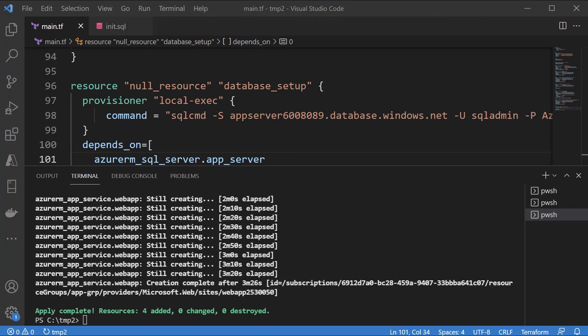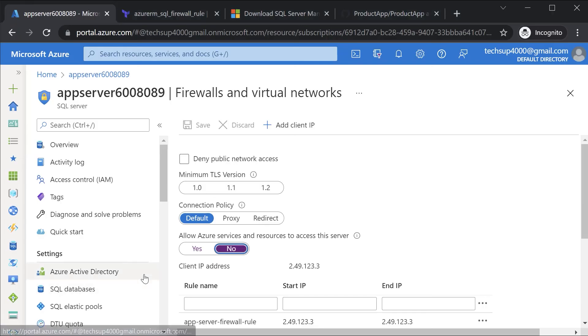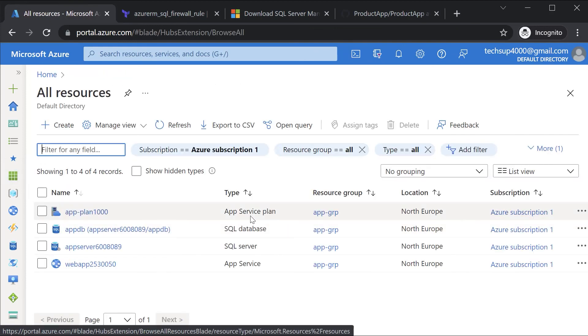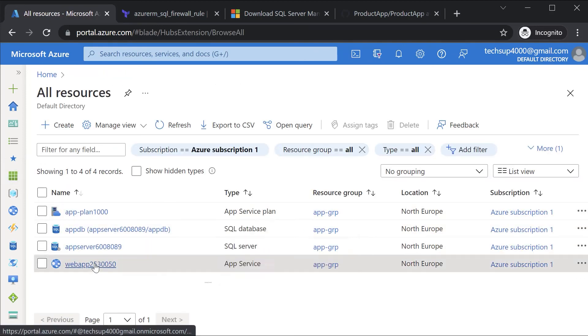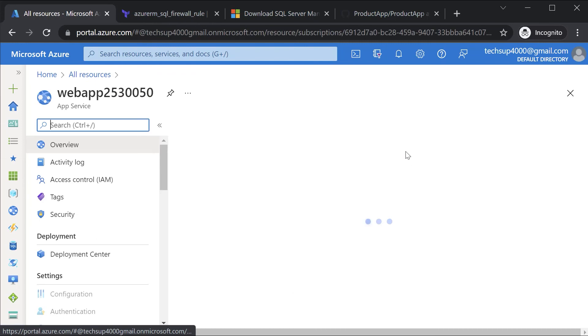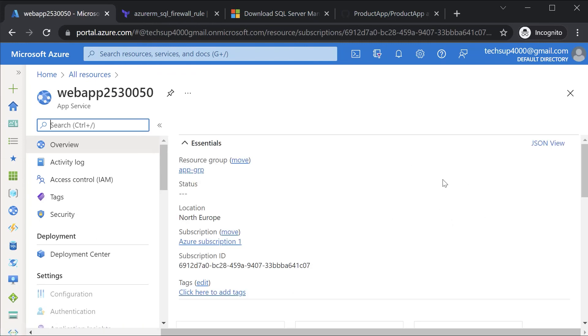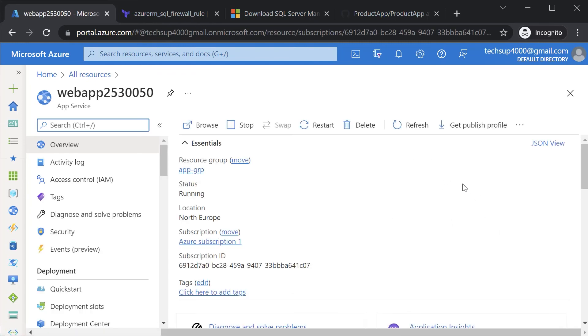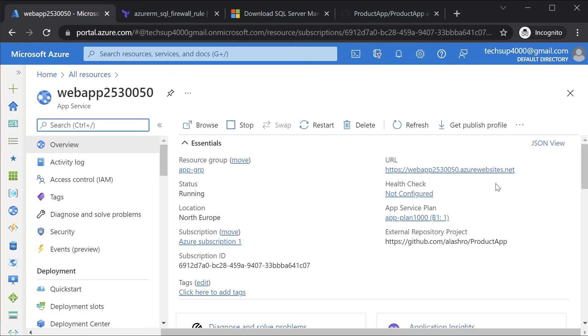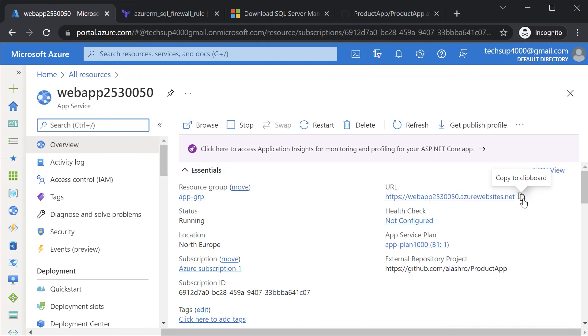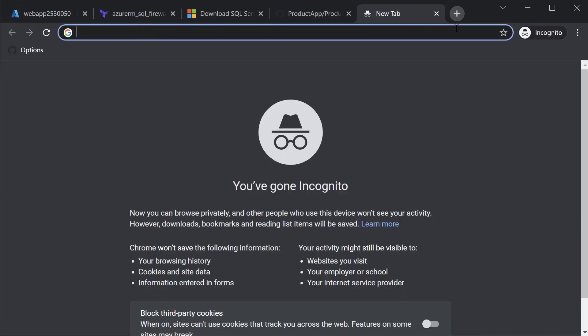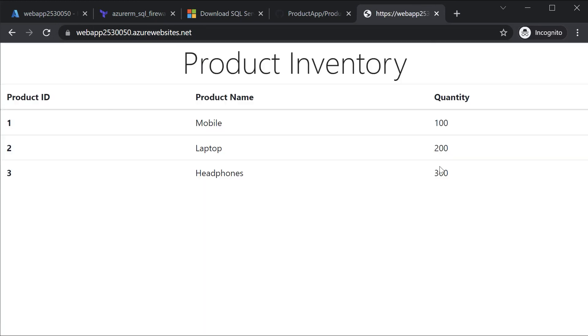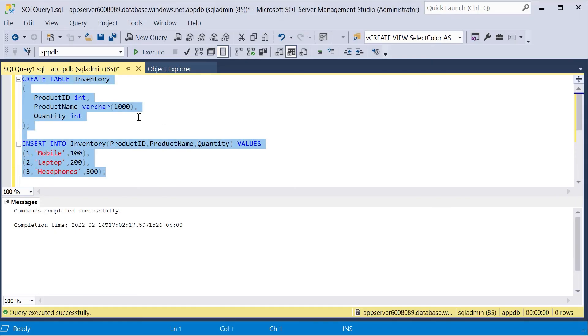Once deployment is complete, let me go to all resources and I should be having my web app in place. If I actually go to the web app, the URL basically, I'll go to a new tab. And now you can see our web application running in the Azure web app and this is connecting onto our Azure SQL database.